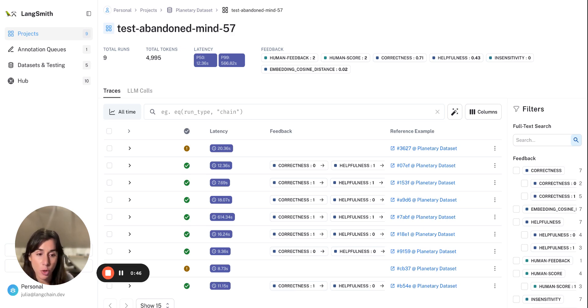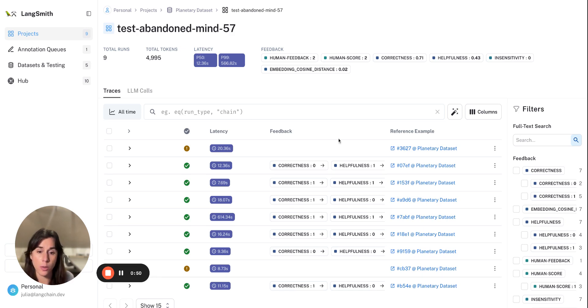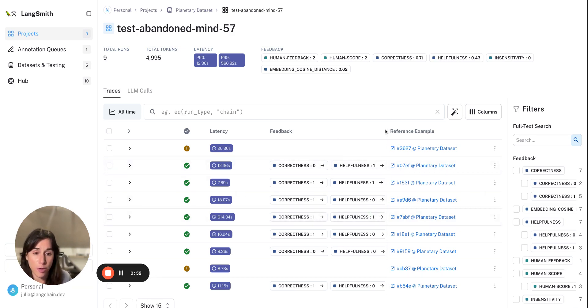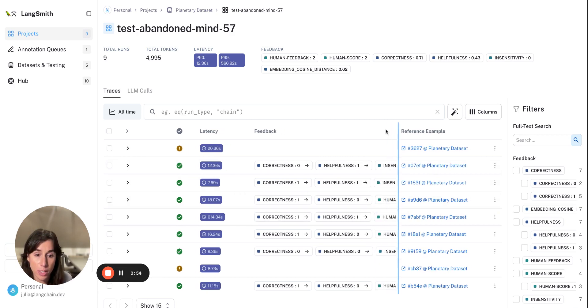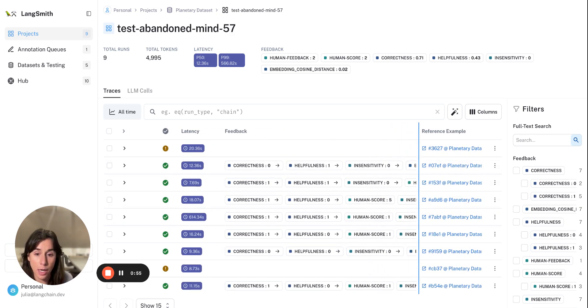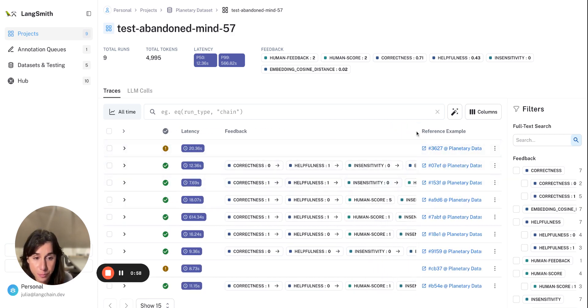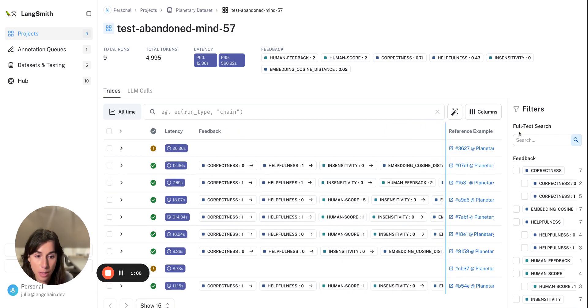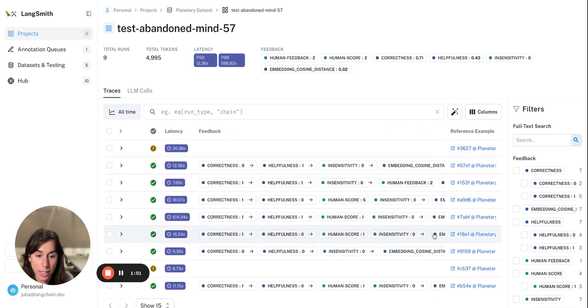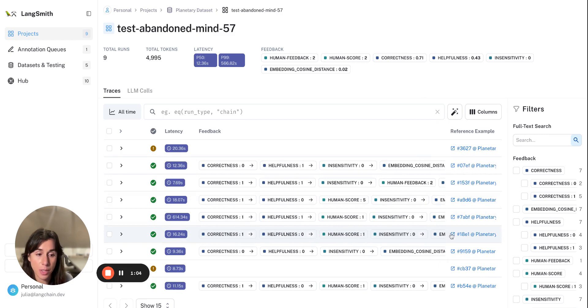So we'll show how to do that in this video. This is a test run. We have some feedback already recorded on each of these runs, things like correctness, helpfulness, and sensitivity, as well as embedding cosine distance.